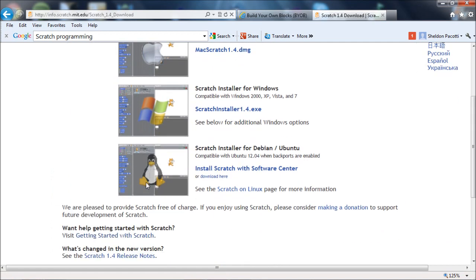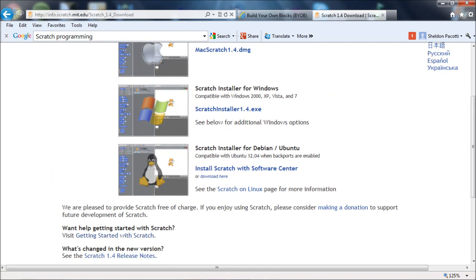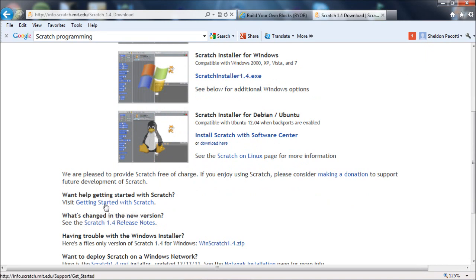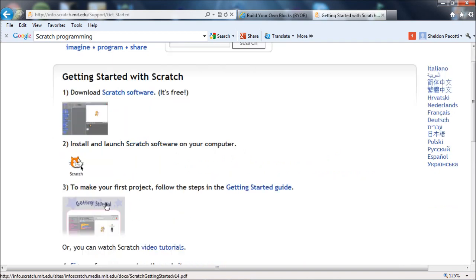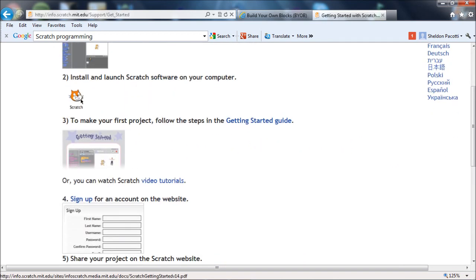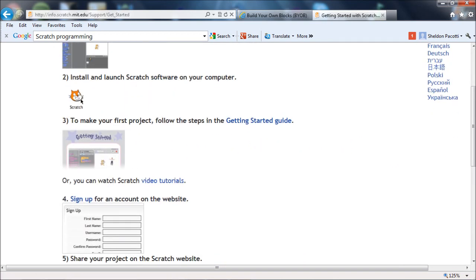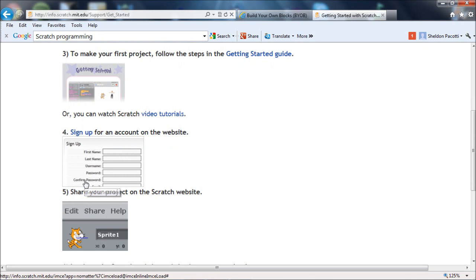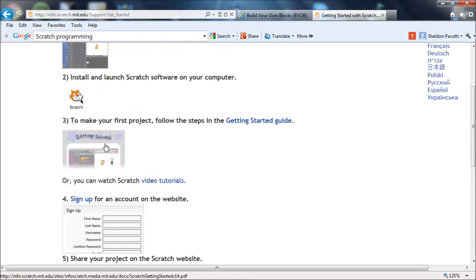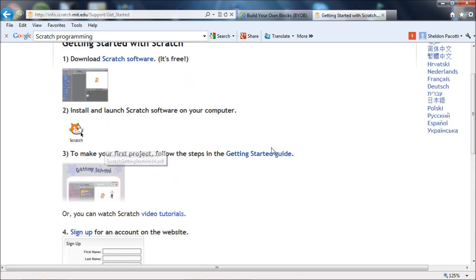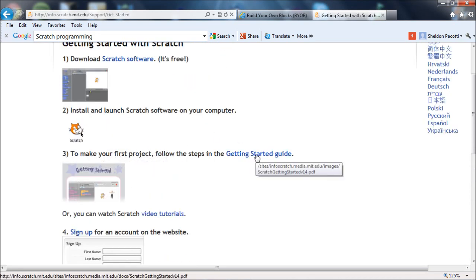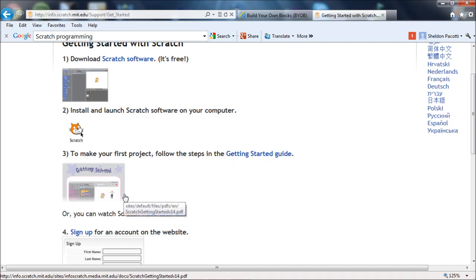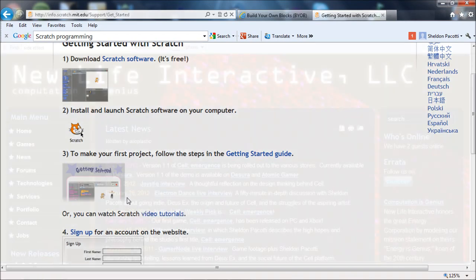So the way to get to it is to go to download at the Scratch site. You might be able to search for it too. There are the installers for Scratch, which is a stripped down version of BYOB in a way. And go to Getting Started with Scratch. And down here somewhere there should be a direct link. They have video tutorials. There, the Getting Started Guide. So you want to grab this. It's like a 12 or 20 page very simple guide that steps you through every key type of block and how to put them together. So it's a really great starting point.